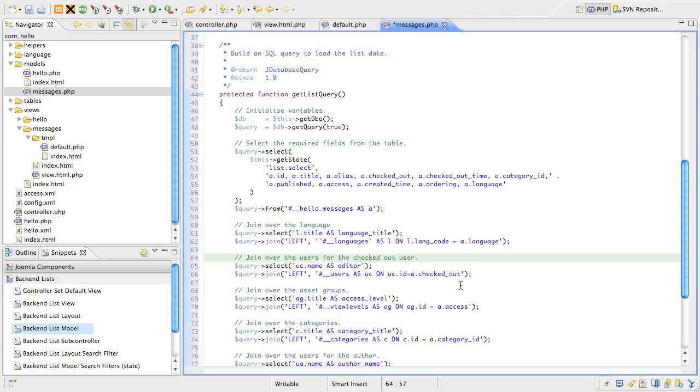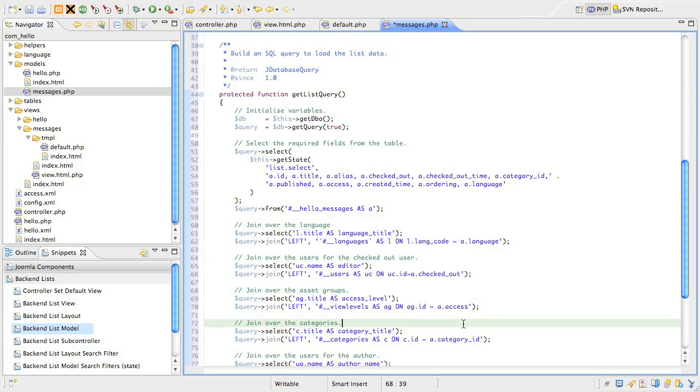Next, is a join over the access level to get the text version of the viewing access level for the record.